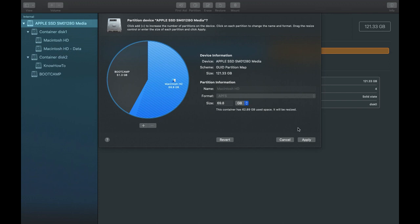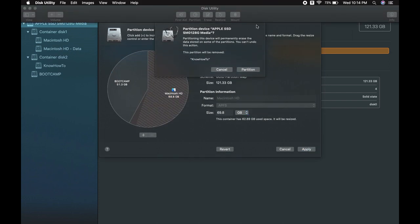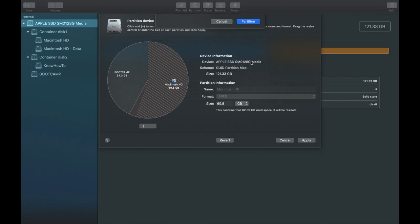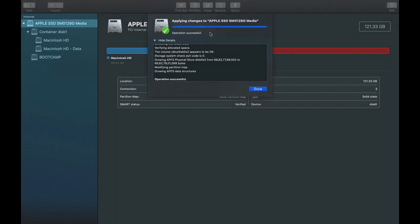Click Apply, and a pop-up will appear confirming that the 'Know How To' partition will be removed. Click Partition to proceed. You can also follow more content on the blog at knowhowtoexplore.blogspot.com. After some time, a pop-up message will confirm that the changes have been successfully applied and the partition has been removed.